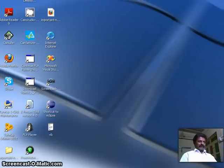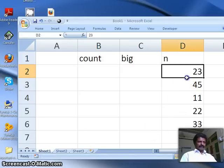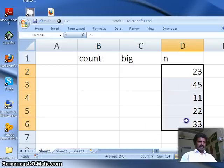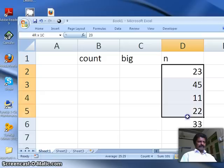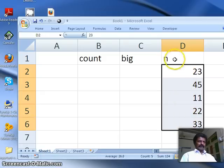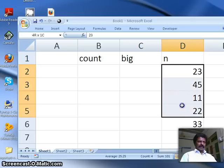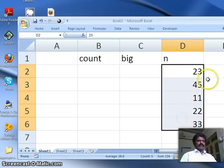Alright, this class we shall discuss how to find the largest of a few numbers. Assume that these are the few numbers given: 23, 45, 11, 22, 33, totally five numbers are there. So I call this as n, n is an array which consists of five numbers.